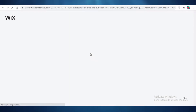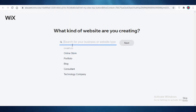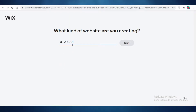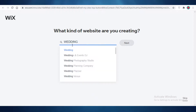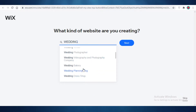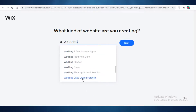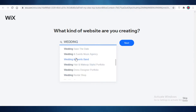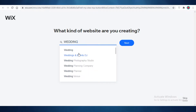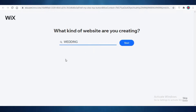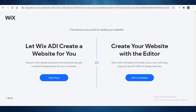Wix is going to ask me what kind of website I am looking to build. You can search for 'wedding' and you can see options like wedding menu, wedding planning blog, wedding events and band — whatever you want. So let's just search for 'wedding' and keep it very broad.